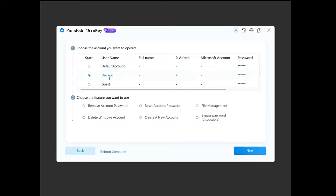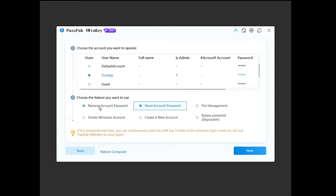On my end it's the DuckGo account, so I'll select it. At the bottom you'll find different options: you can remove the account password, reset it, manage file management, delete the Windows account, create a new user account, or bypass the password. I'll choose Remove Account Password since I find it the best option — it removes any password so I can log in without one, and I can set a new password afterward. Select this option and click Next.